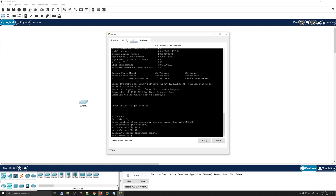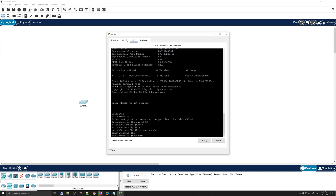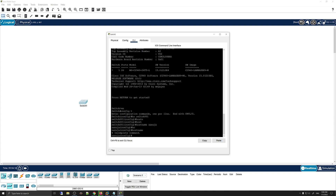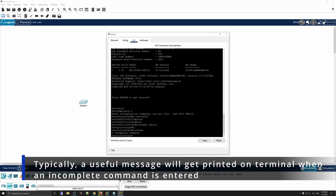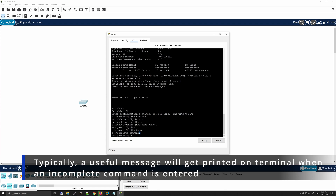To recap: you can use short forms like 'en' or 'ho', the long form 'hostname', or type partially and hit Tab to auto-complete. If you enter a command with incomplete information, you will get a helpful message saying 'Incomplete Command.' For example, entering 'hostname' without any parameters will return that error.